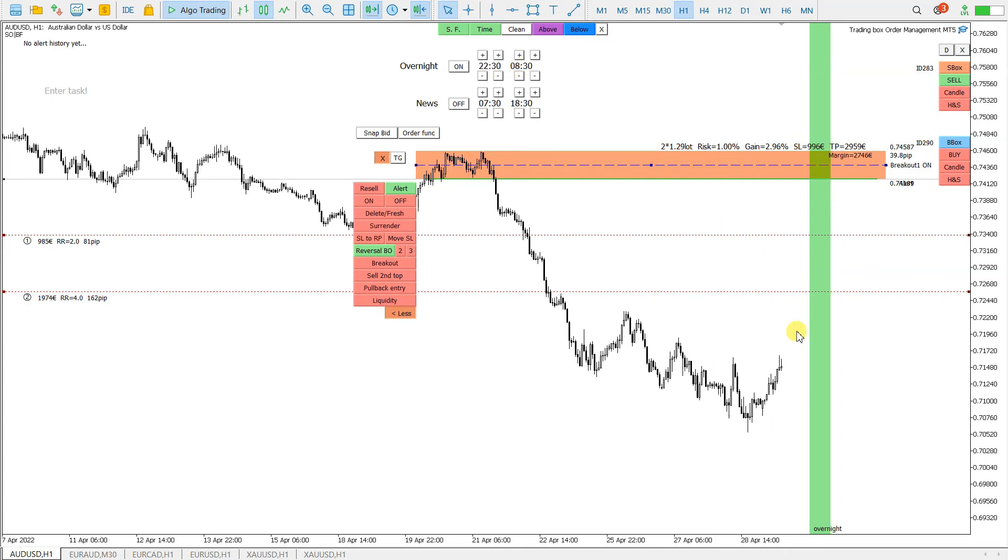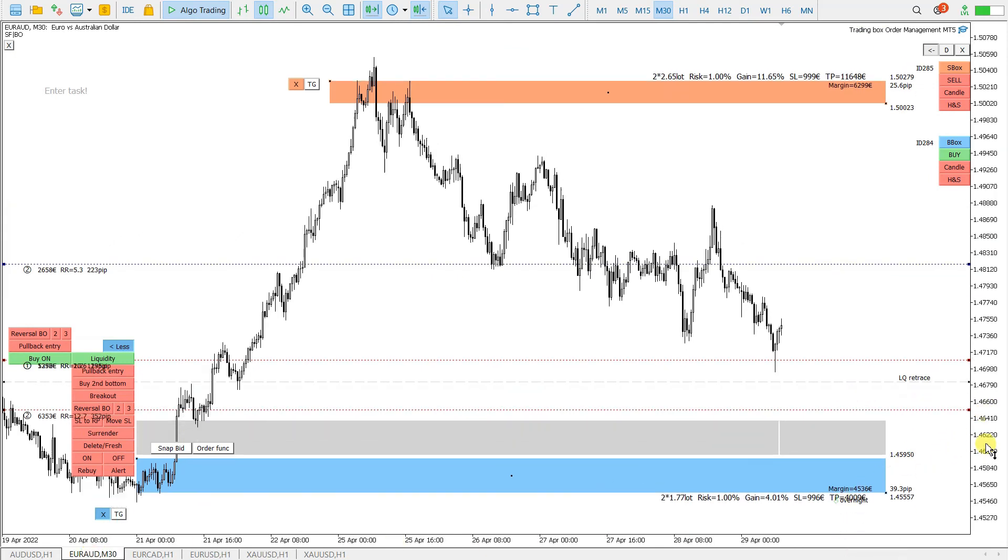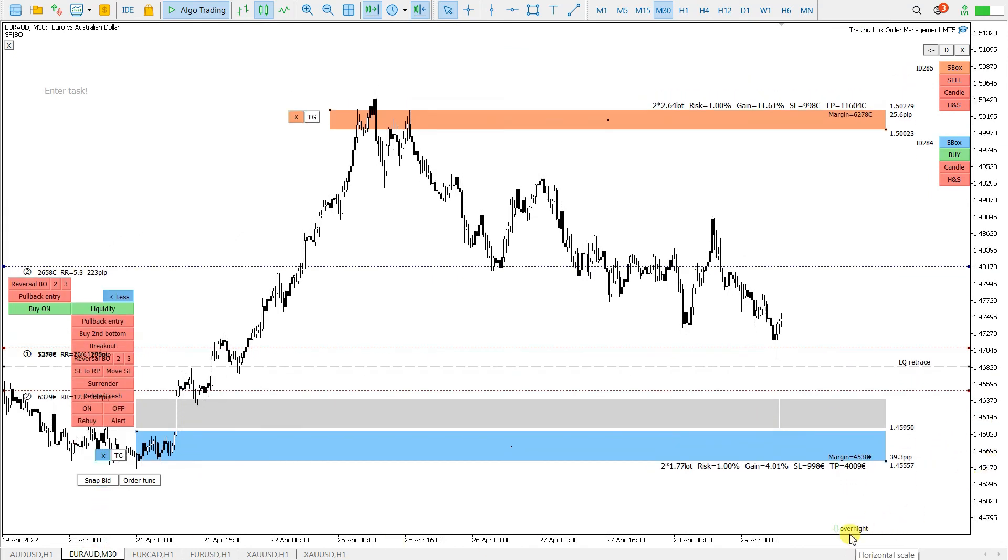This means for all the charts, not only for this one, but this is a global setting. If I go to other chart, you see here, this overnight is also activated.